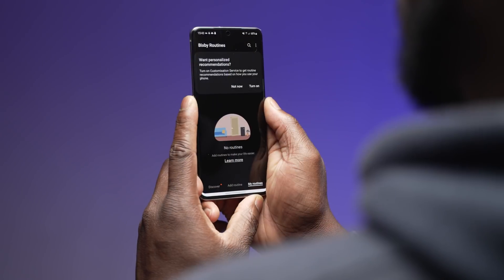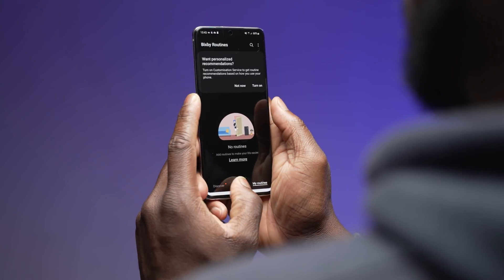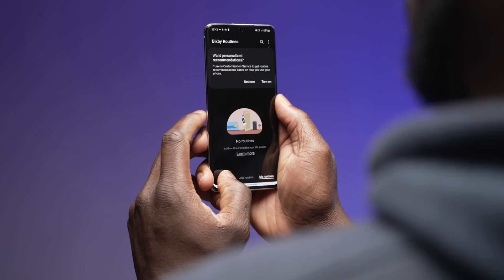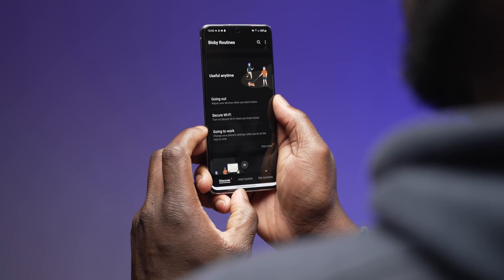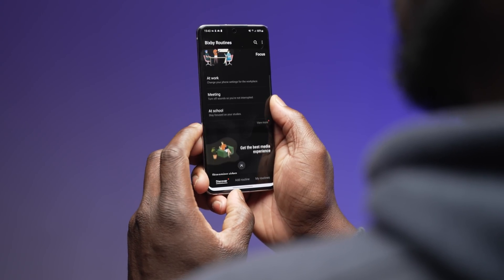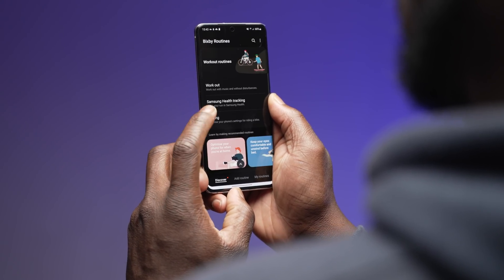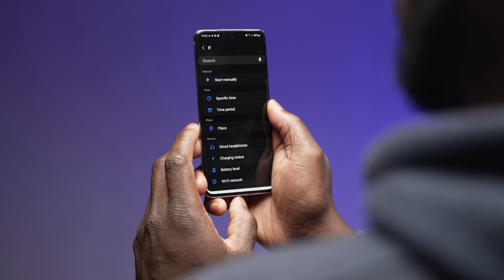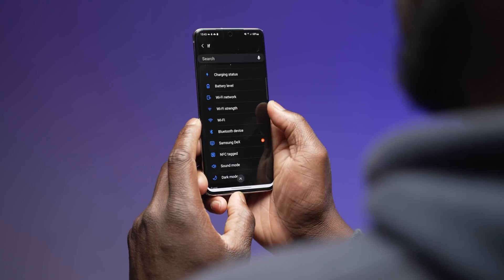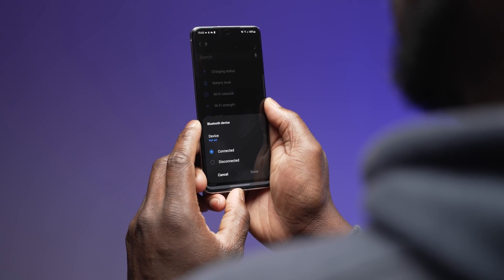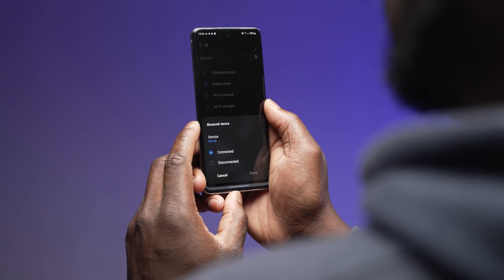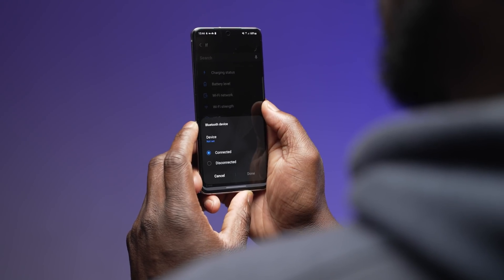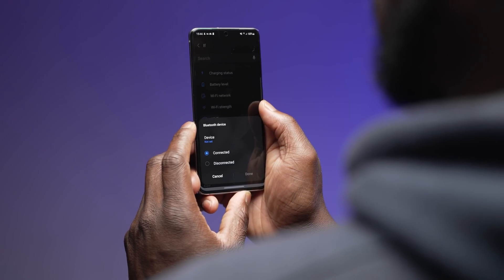If you use Bixby Routines, you'll be happy to know more conditions have been added — from being able to start a routine from a call or when certain notifications arrive. Enhanced processing can also be enabled with a routine, along with options to connect or disconnect Bluetooth devices. Overall, you will find fewer restrictions and more combinations and customizations when setting up and using your Bixby Routines.